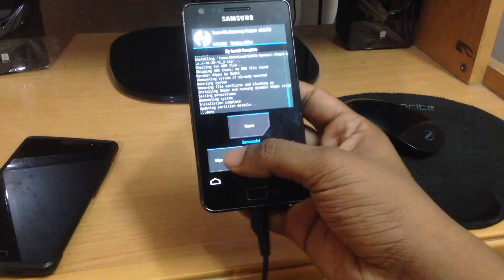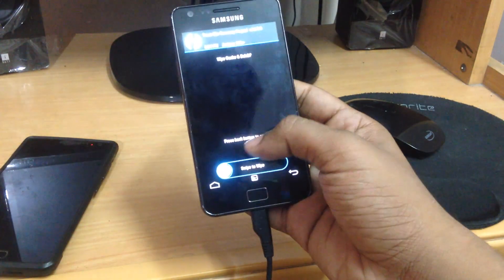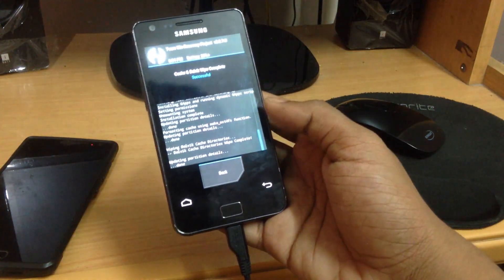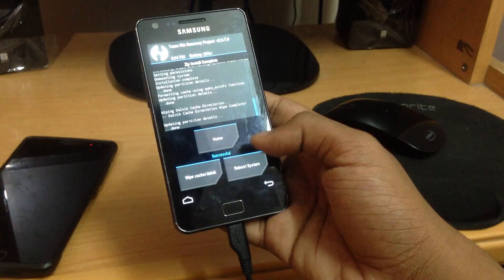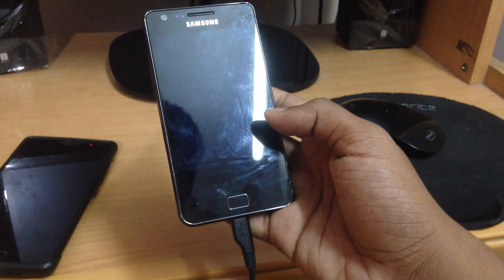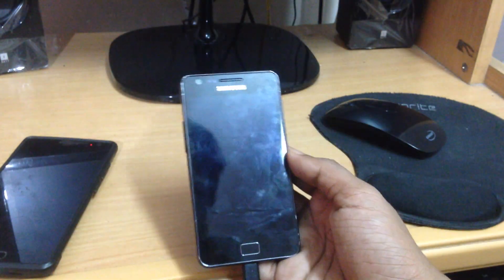After that is done, hit Wipe Cache/Dalvik and slide it again so that it performs a cache wipe, then hit Reboot System.